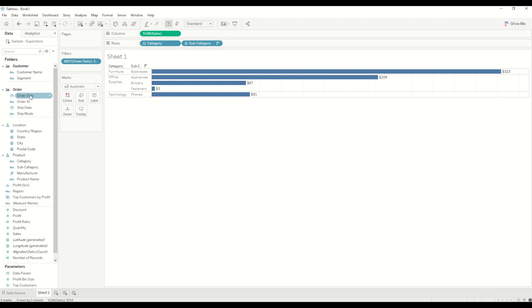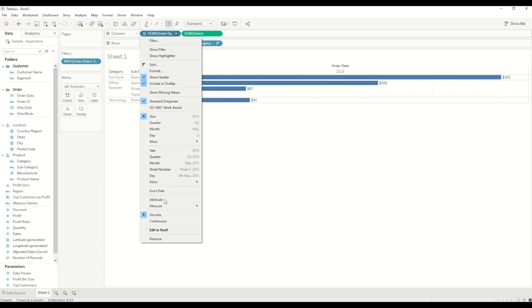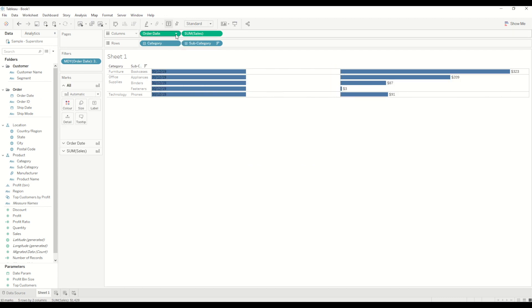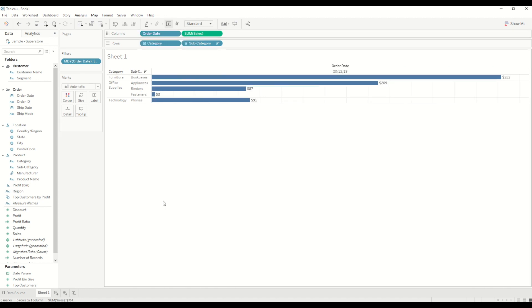So in order to see that let's bring order date into column shelf and I will change it into a date value exact date and change it to a discrete measure and you will see it is showing the latest value which is 30th December 2019.